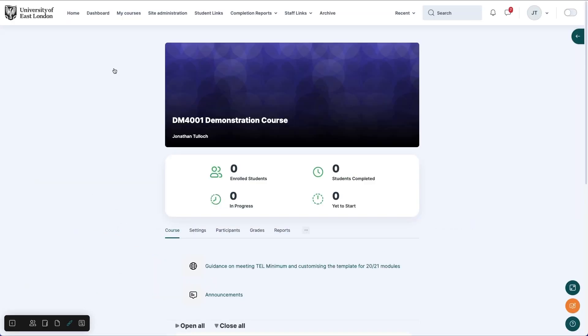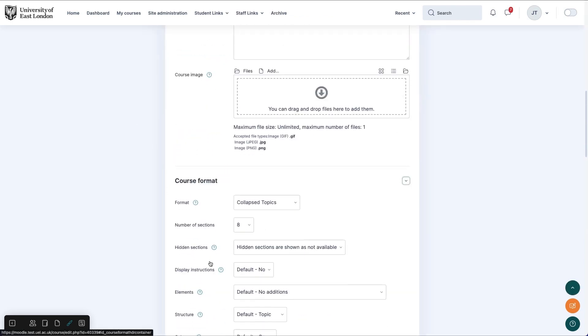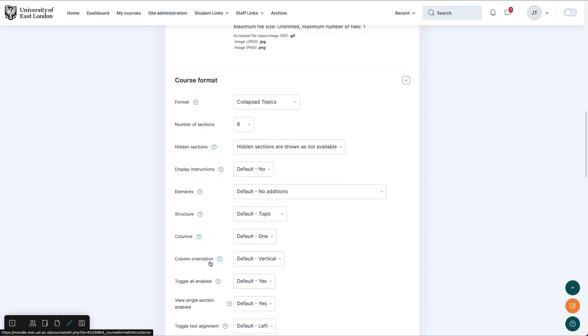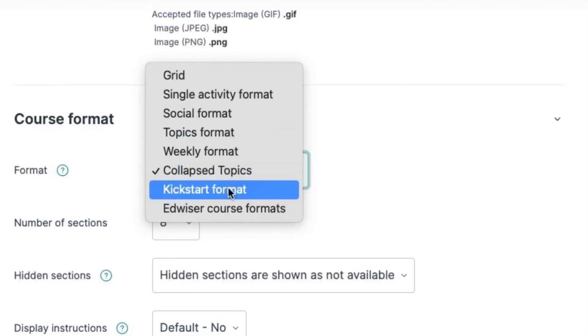We can easily update the template without losing any of the course content we already have there. To do this, go to the course settings. Scroll down until you get to the course format section. Using the drop-down menu, select Kickstart.